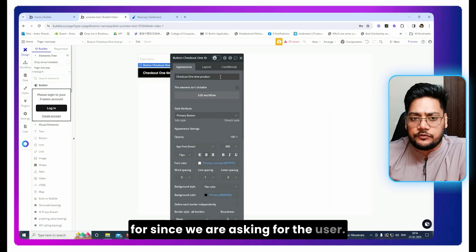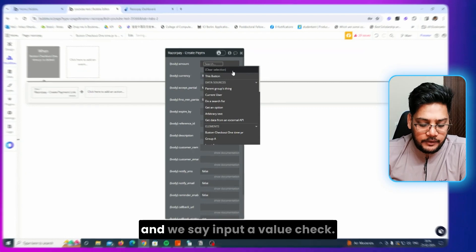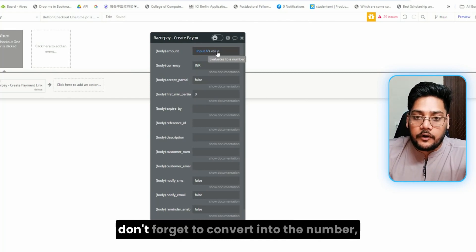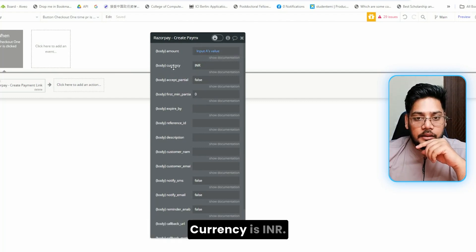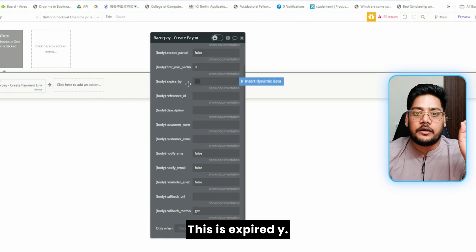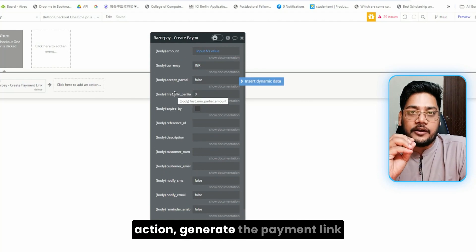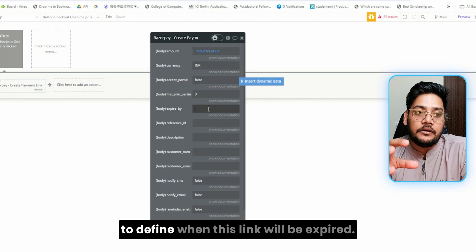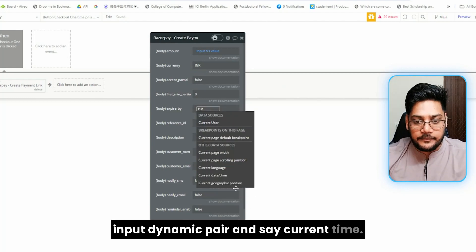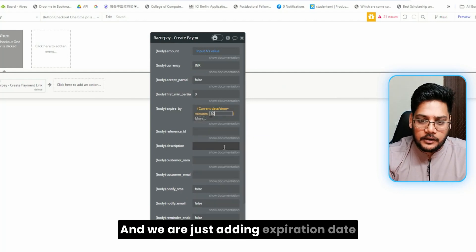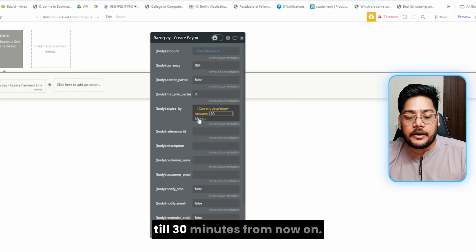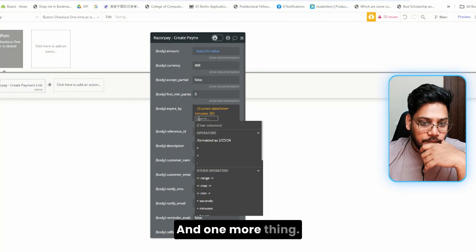For the amount field, since we are asking the user, use the input value — make sure to convert it to a number, otherwise it will throw an error. The currency is INR, as Razorpay supports Indian Rupees. For the 'expire by' field, we need to define when the link expires. Set it to current time plus 30 minutes — so the generated payment link is available for 30 minutes from now.